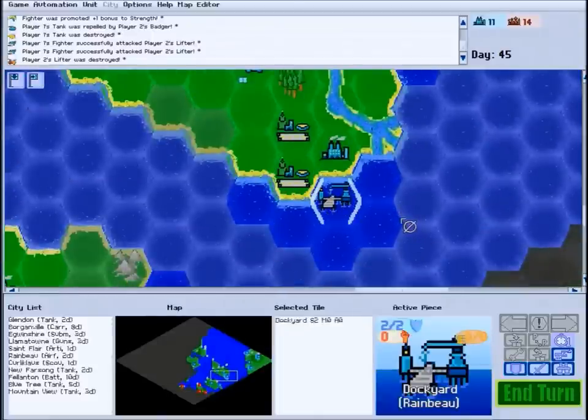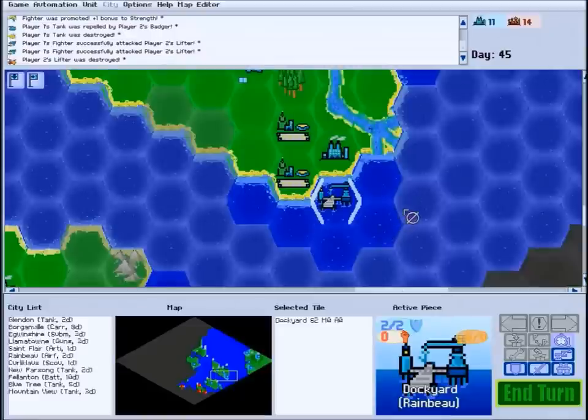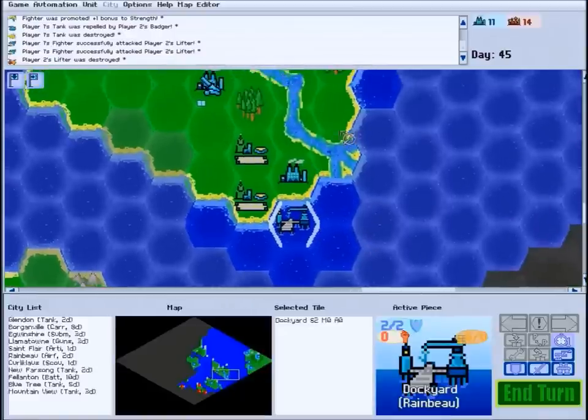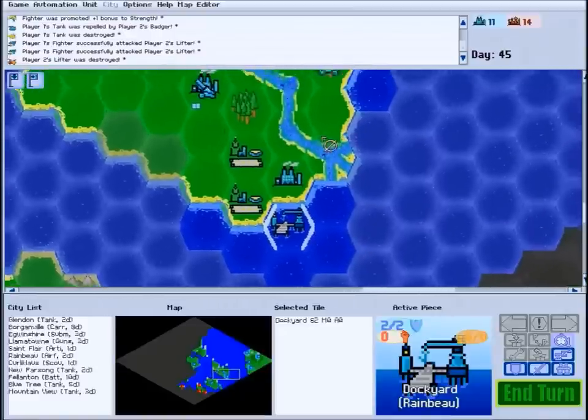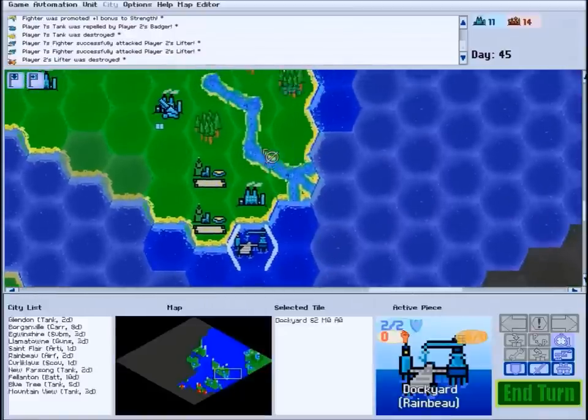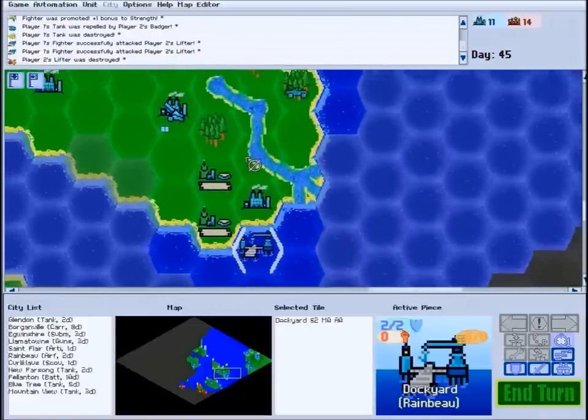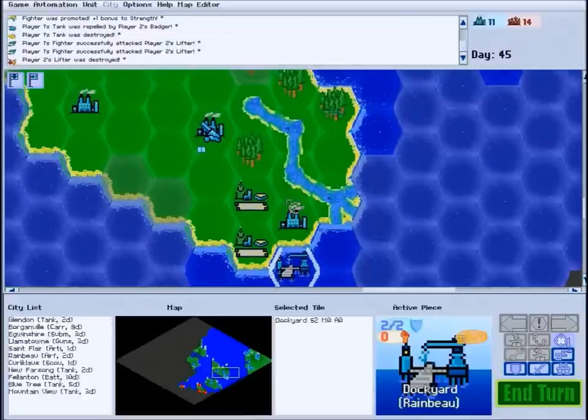Academies grant free experience to units built in the host city. Workshops, dockyards, and airfields boost construction speed in the attached city for land, sea, and air units, respectively.